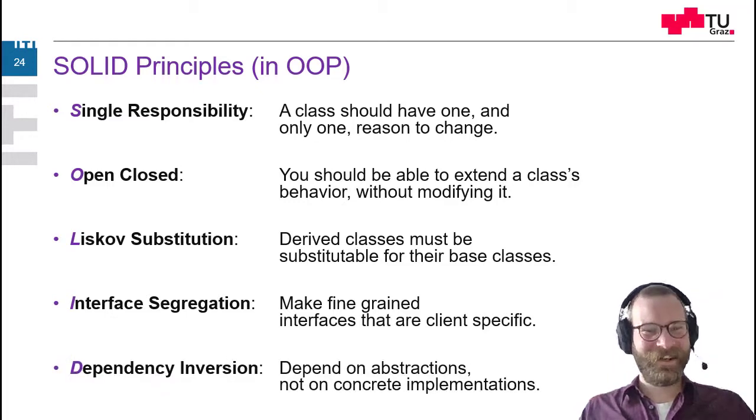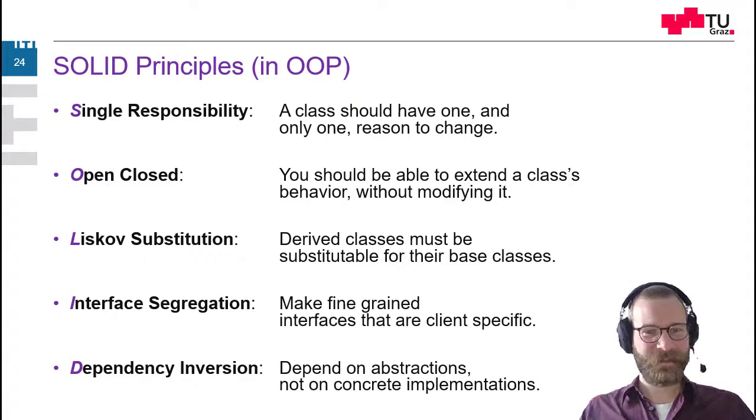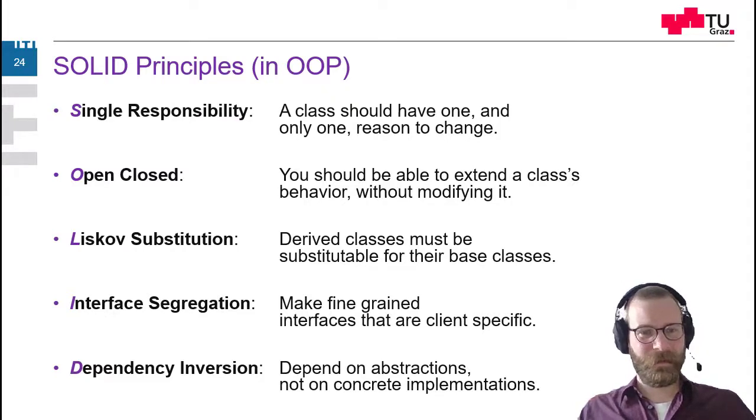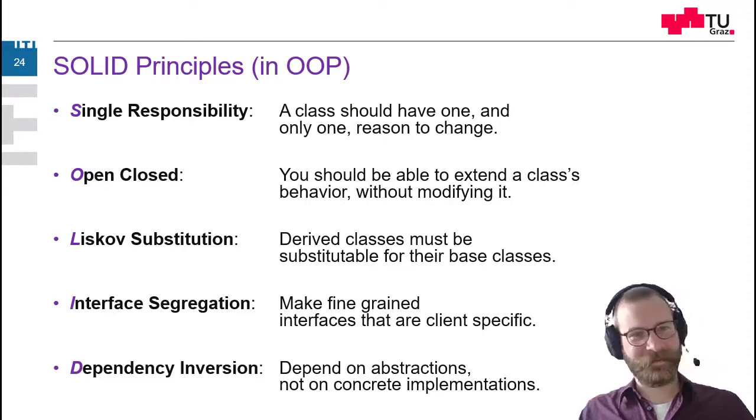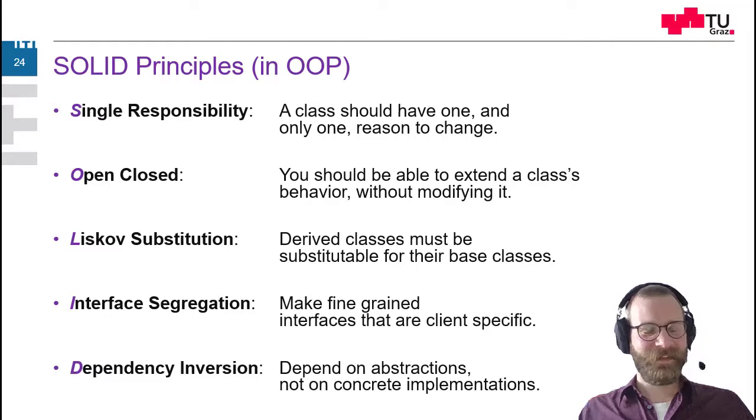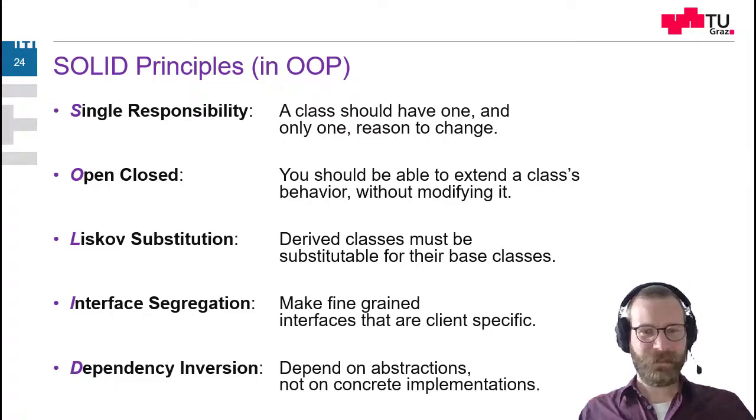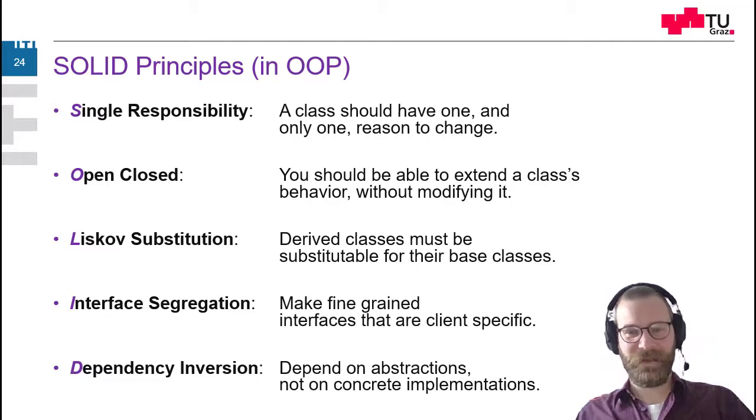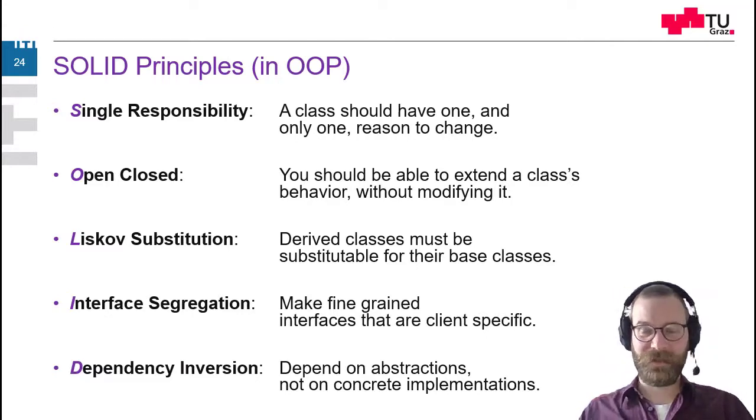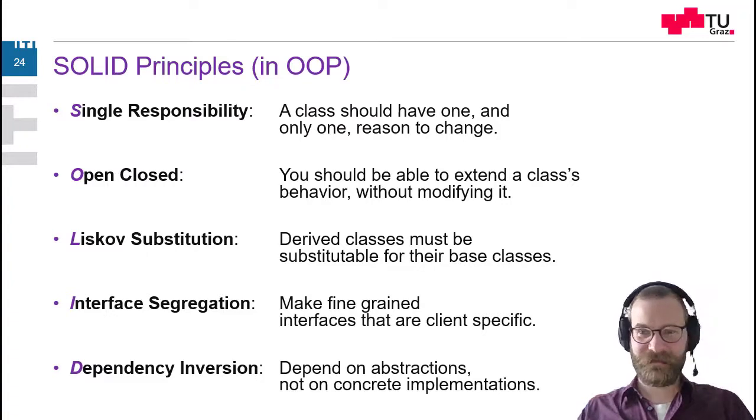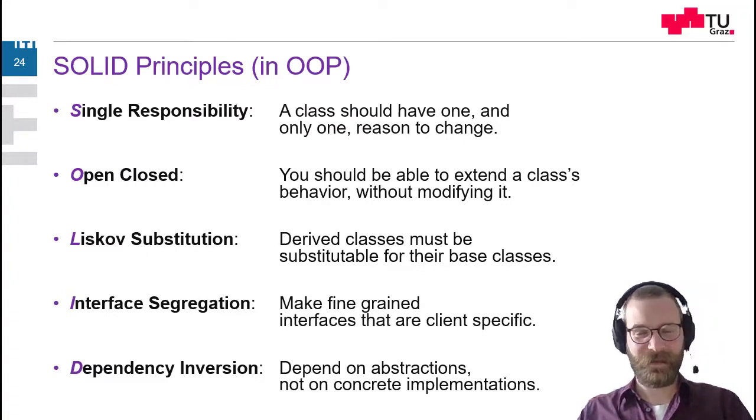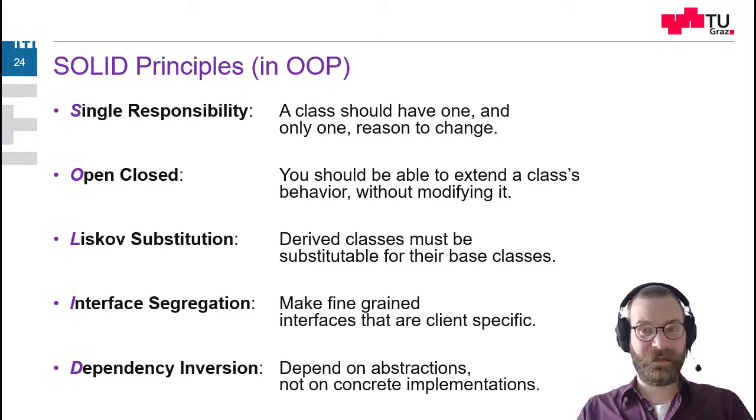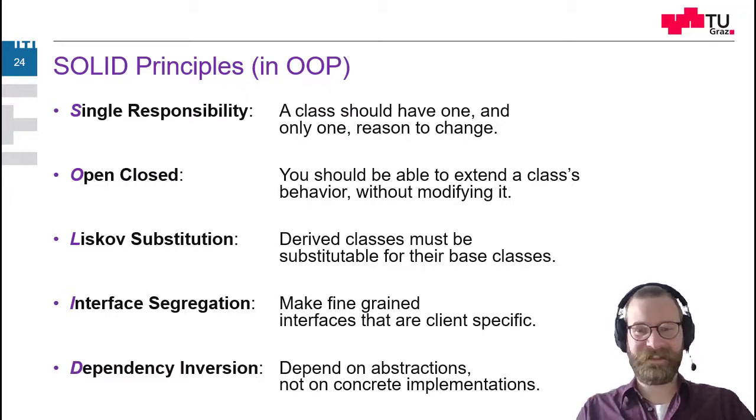And the D for dependency inversion stands for the D in the solid principle. This stands for dependency inversion. So we should not depend upon concrete implementations. Because they are difficult to change. So whenever I depend on a concrete implementation, I have to have the source code. I have to have somehow the access to this implementation. And it's difficult to change it.